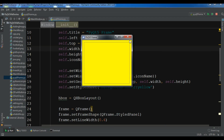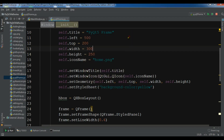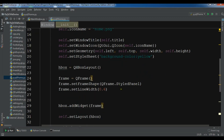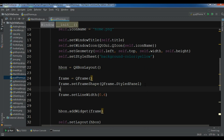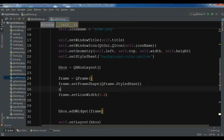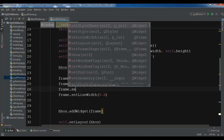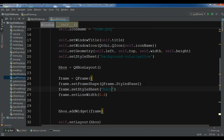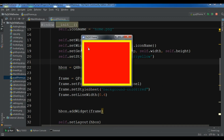Now you can see I have a yellow background. You can also change the frame color — here I'll do frame.setStyleSheet() and set the background-color to red. Now let me run it — and you can see that for the frame I have a red color.